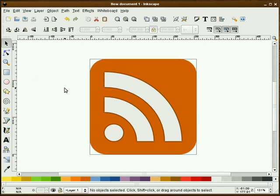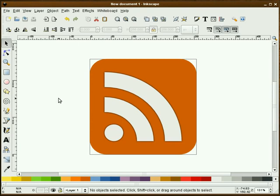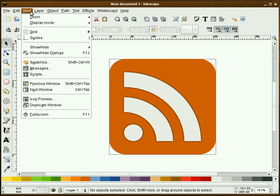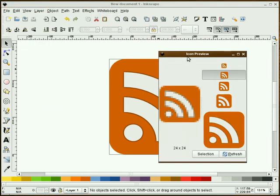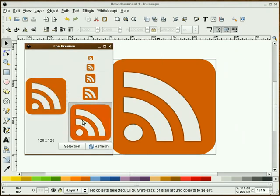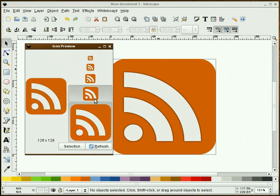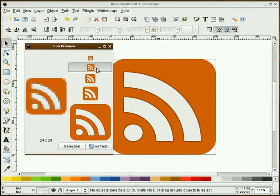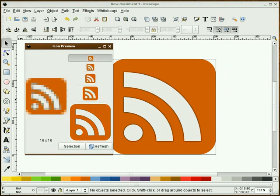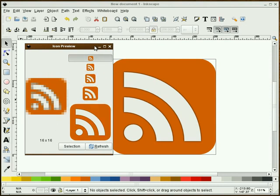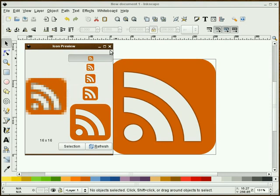And at any time that you want to see what your icon might look like at something smaller, you can go to your view pull down icon preview and you can have a look at what your icon might look like at different levels. There's a 48 by 48, 32 by 32, and don't worry about the one on the left here. I just go down here and look at these vectors and it looks pretty good so far.